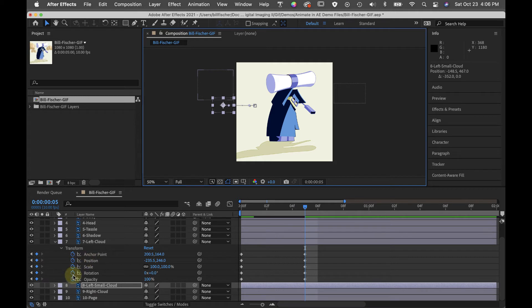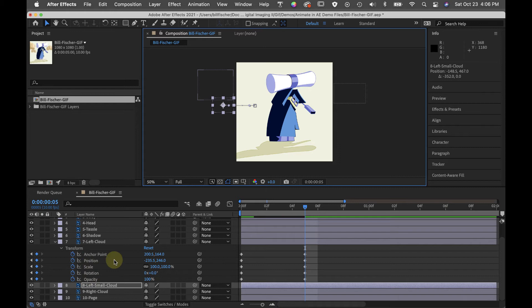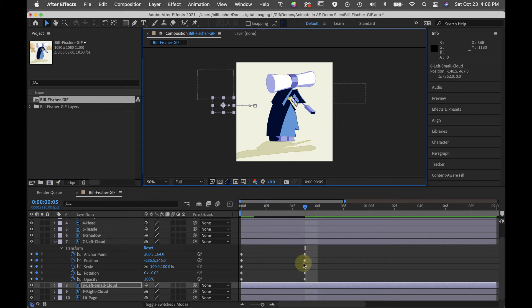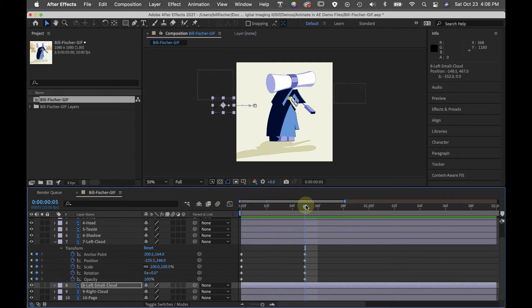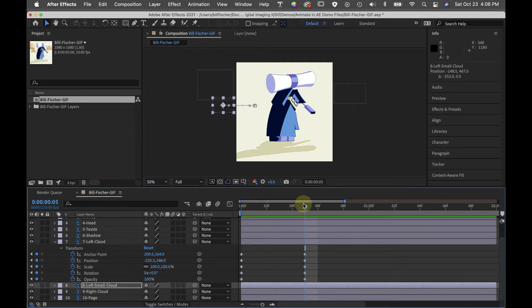What that does is remake the keyframe and change the position. If I would have scaled it or rotated it or changed its opacity, it would have automatically updated those as well on these keyframes. Now when I scrub, you can see that the clouds are leaving the frame.